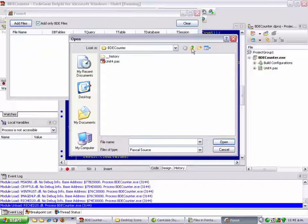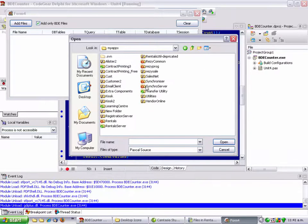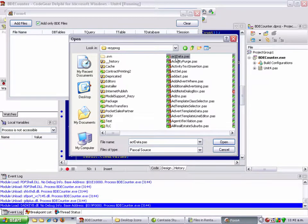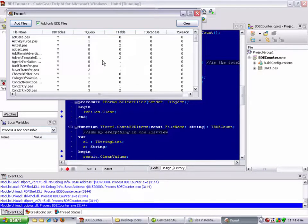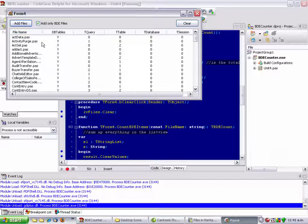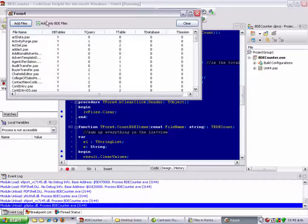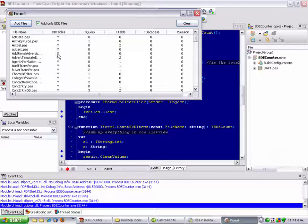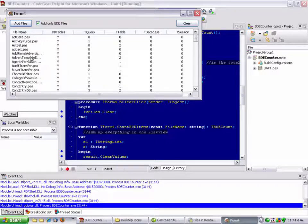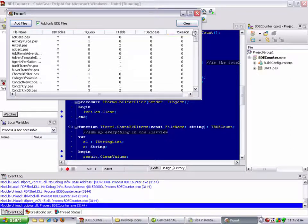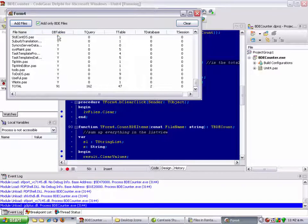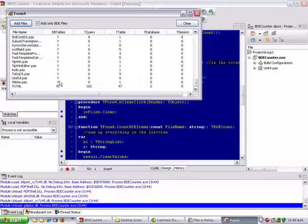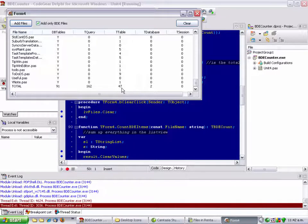Let's grab a project I'm working on and have a quick look. I've brought in the ones that are using stuff from the BDE. We see that this one uses dbtables. This one's got two queries and one t-table. At the bottom, I've got 91 files using dbtables, 162 t-queries, and 47 t-tables. This is going to be quite a big mission to get this off the BDE.